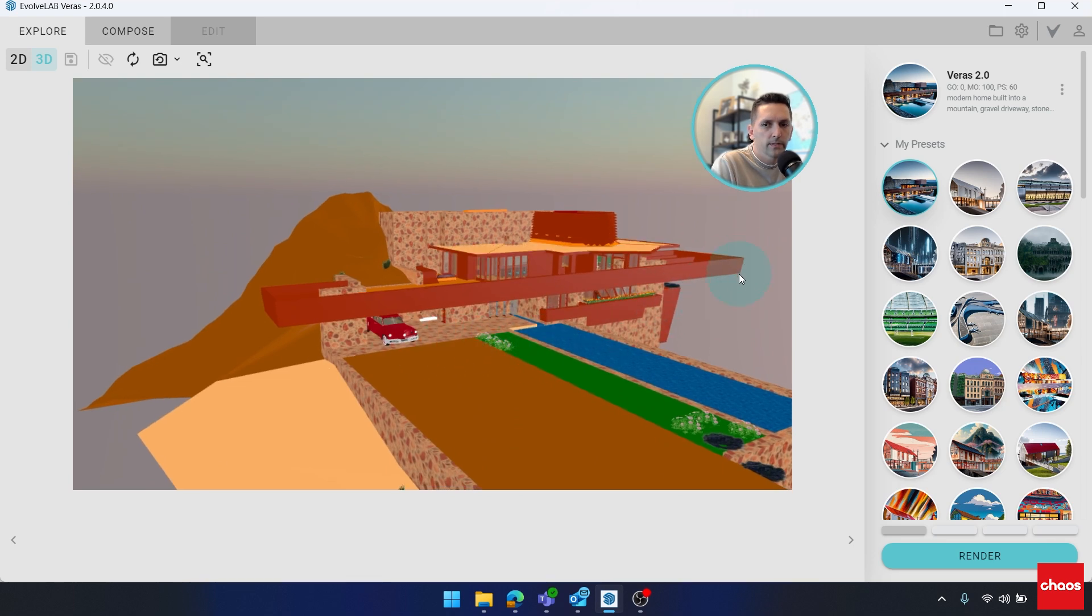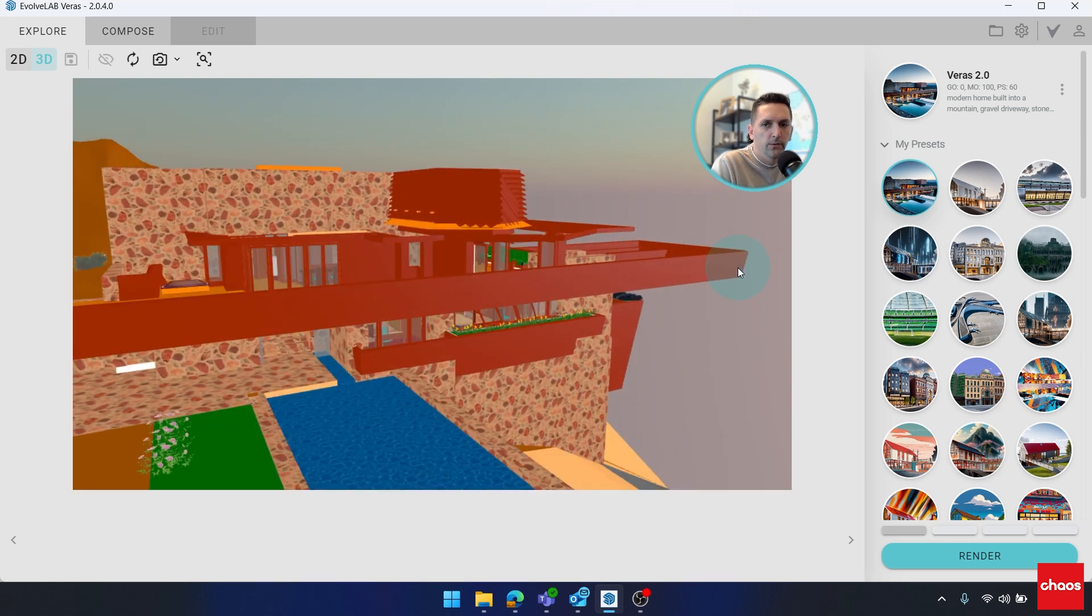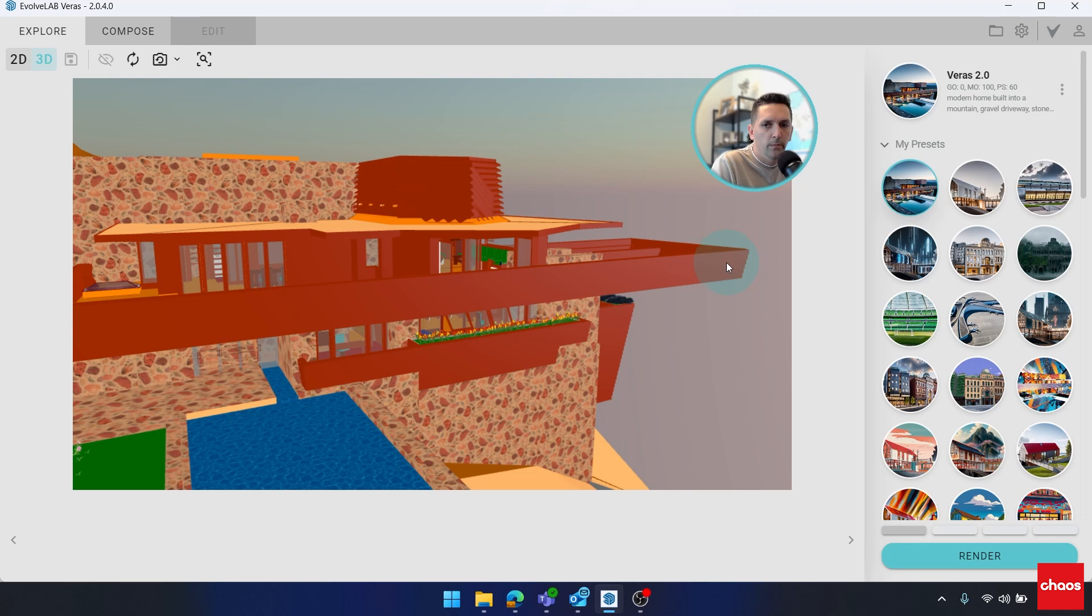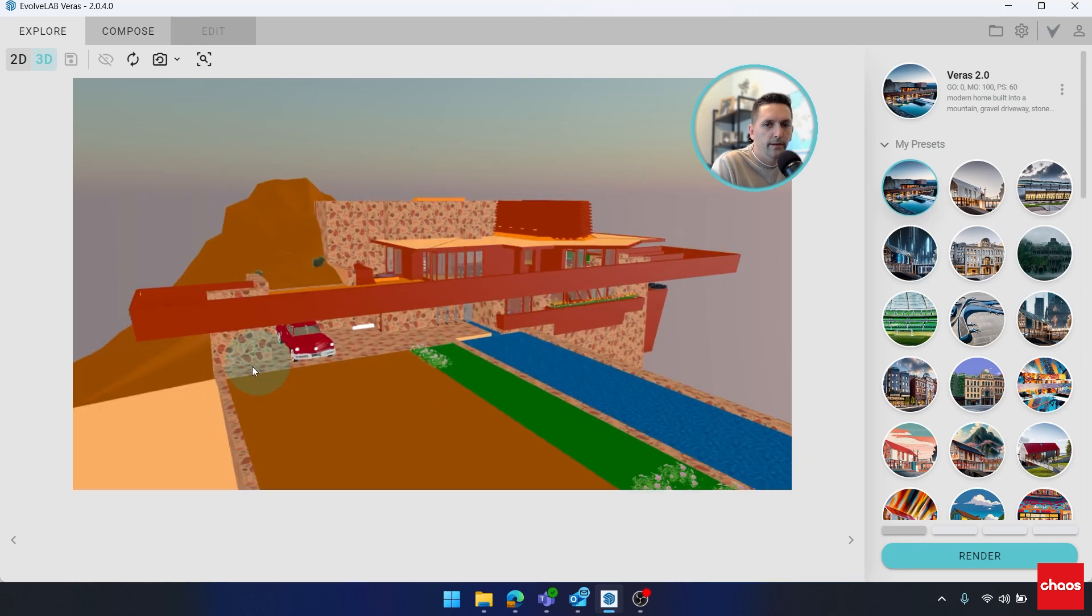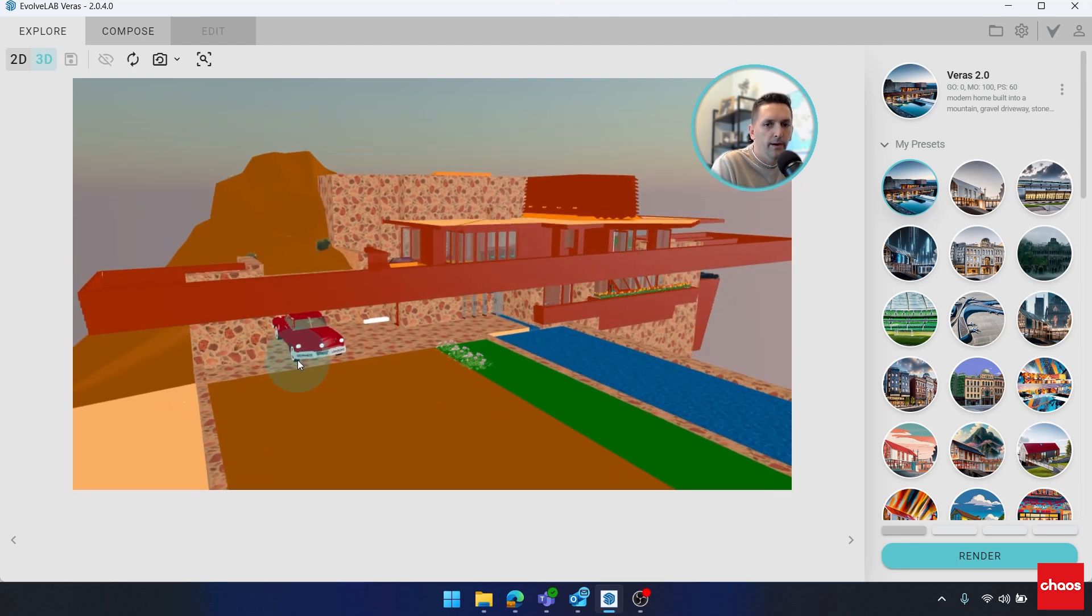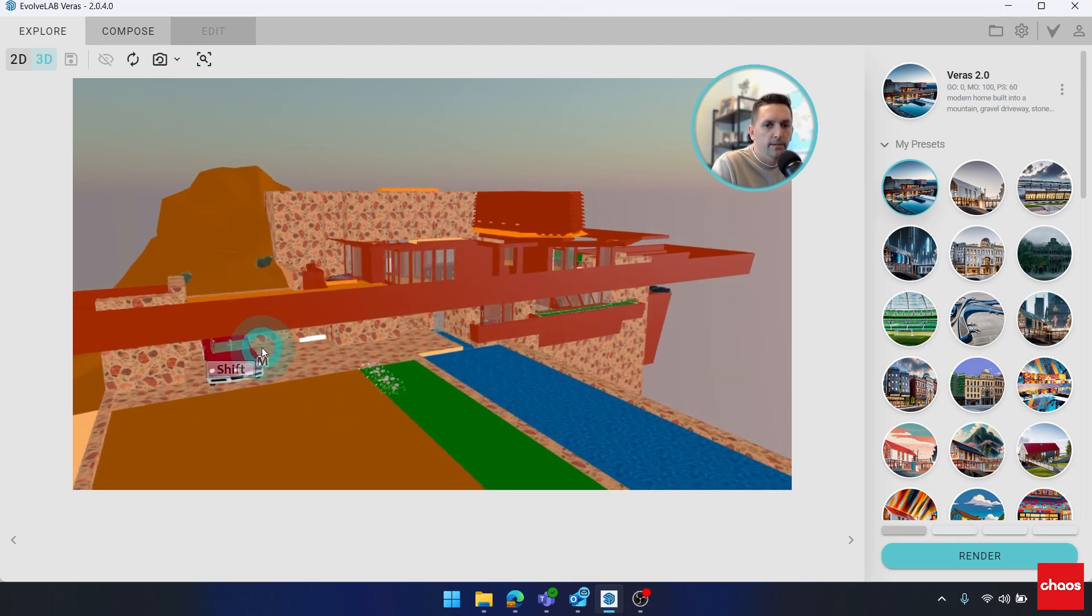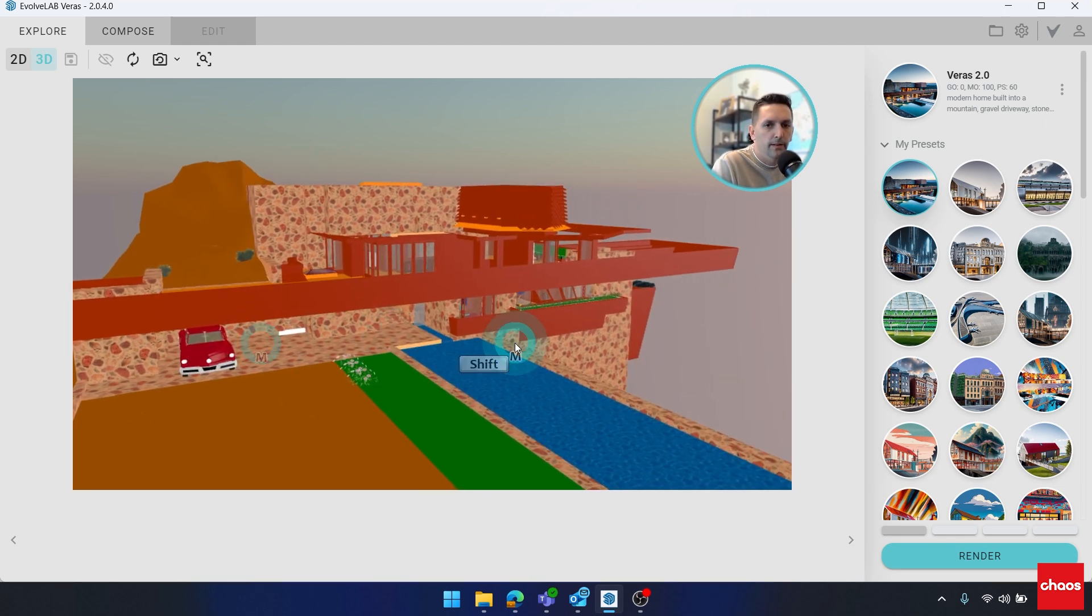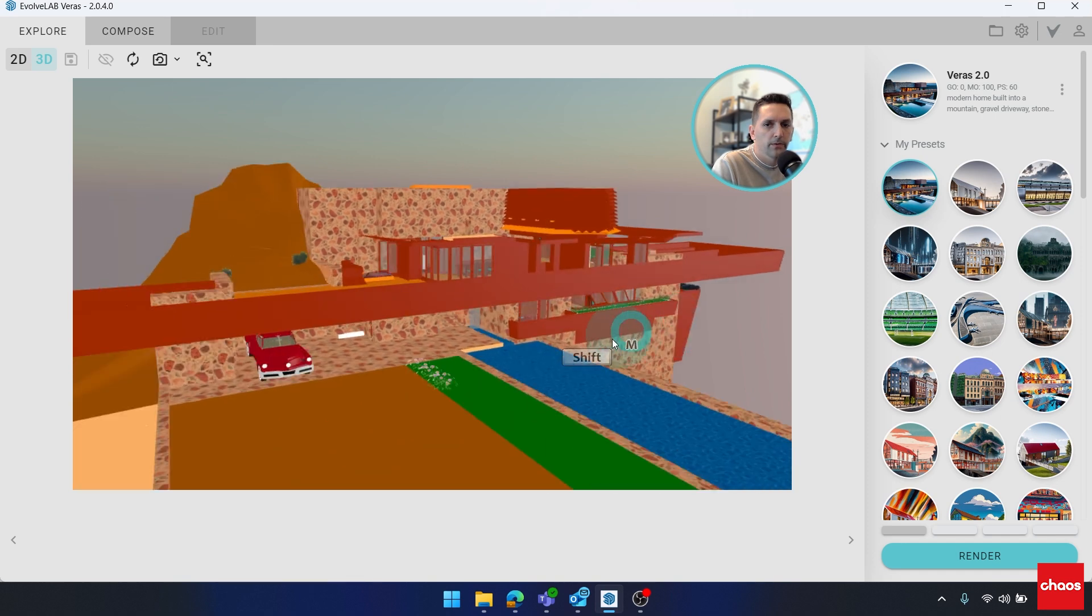And zoom works kind of similar. If I roll my mouse wheel forward, it's going to zoom in where I'm pointed. If I roll it back, it'll zoom out. So just be aware of where your mouse is positioned. And I can pan around as well by pressing shift while I press the middle mouse button and move.